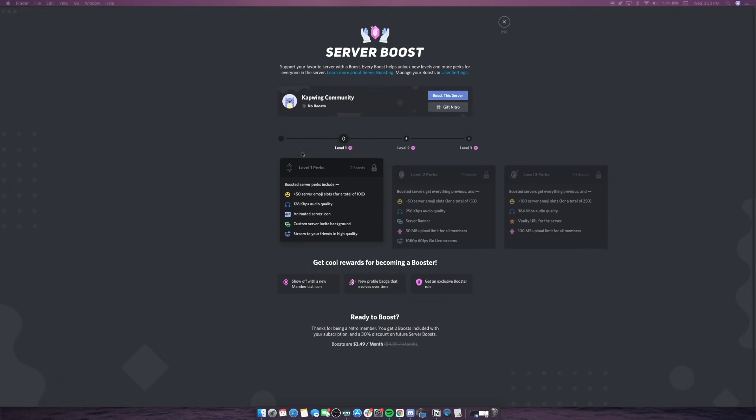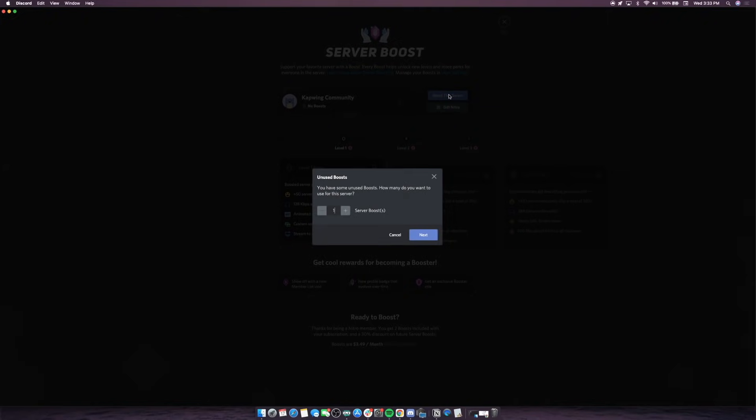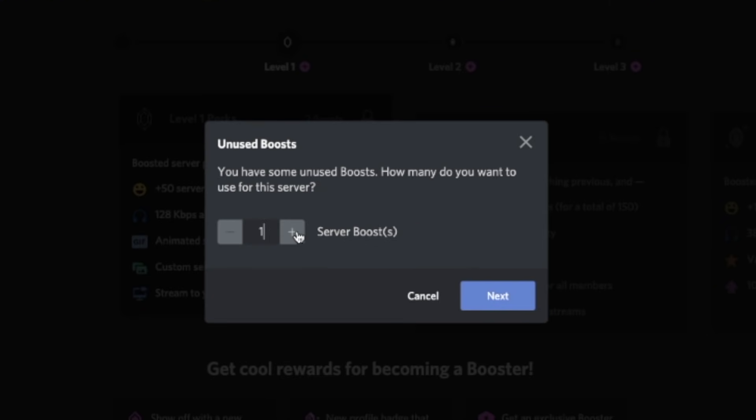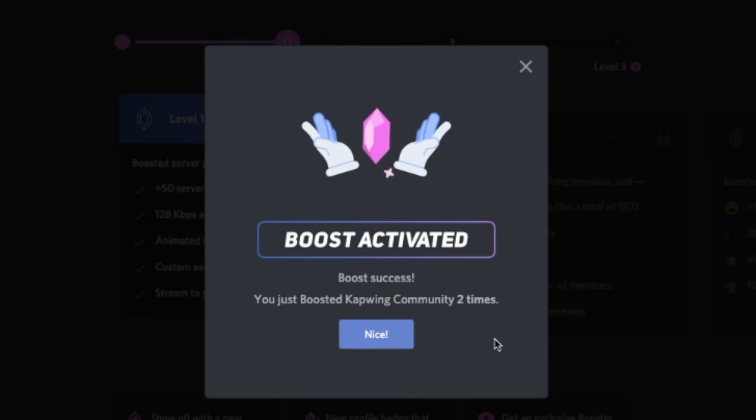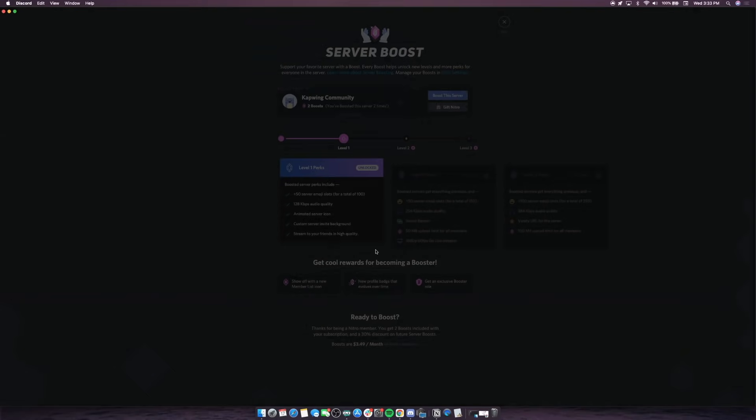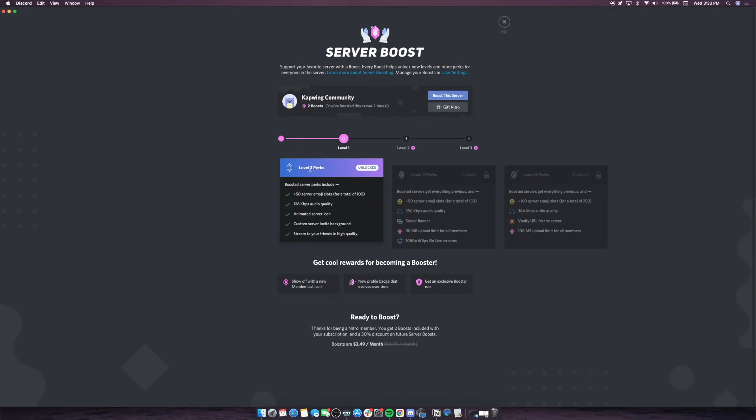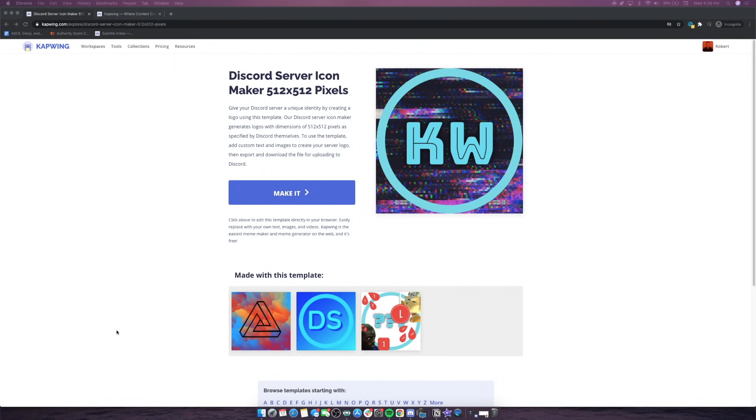You can see here on the Kapwing server we've got no boosts, so I'm going to add two to the server. I just signed up for Nitro and we'll be able to get started with our animated server icon. So let's go ahead and boost the server. I'll say two, and then next, and boost two times. There we go. Level 1 is now unlocked just like a video game, and we're able to go ahead and add our animated server icon.